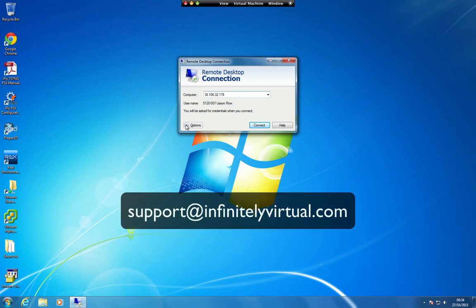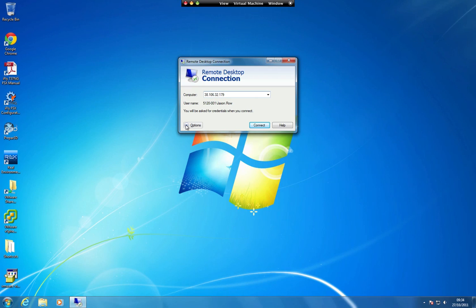If you do not know the IP address of your server, then email support at infinitelyvirtual.com.